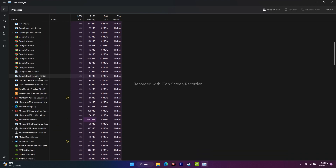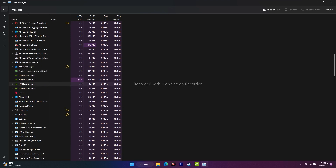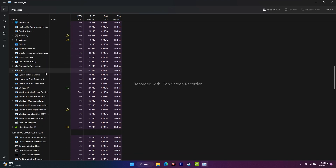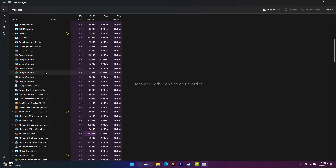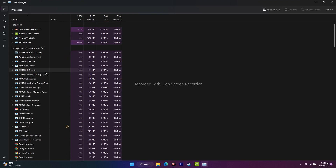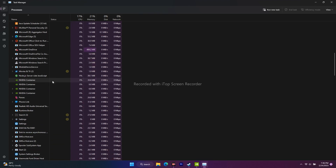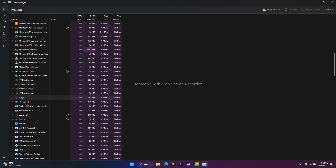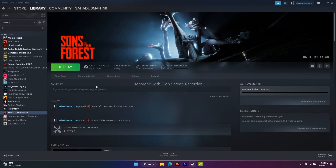Scroll down and you'll find apps like Parsec and others draining performance. Select each one and click 'End Task.' Once done, close Task Manager, go back to the game, and try playing. If it's still not working, move on to the next fix.